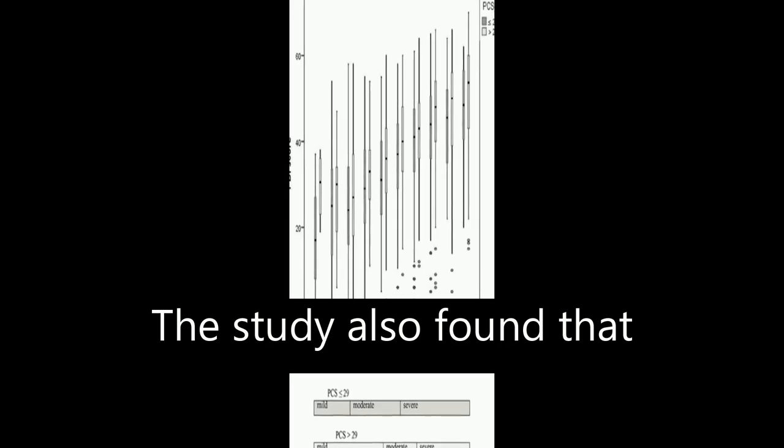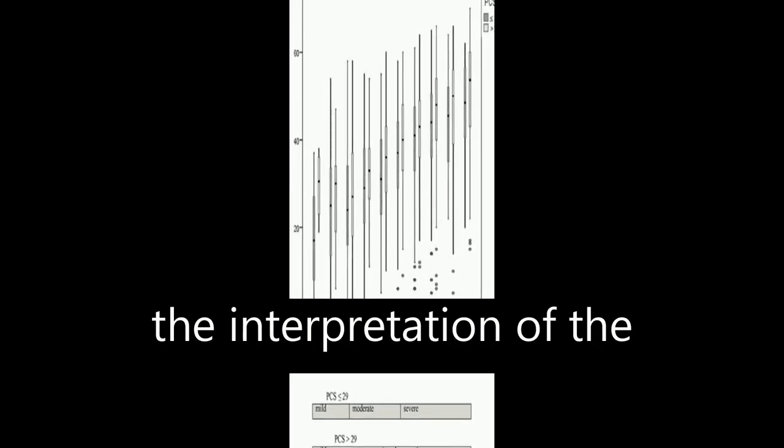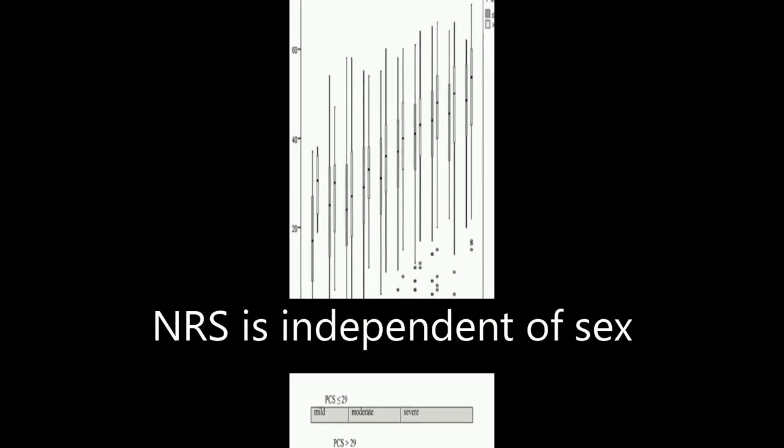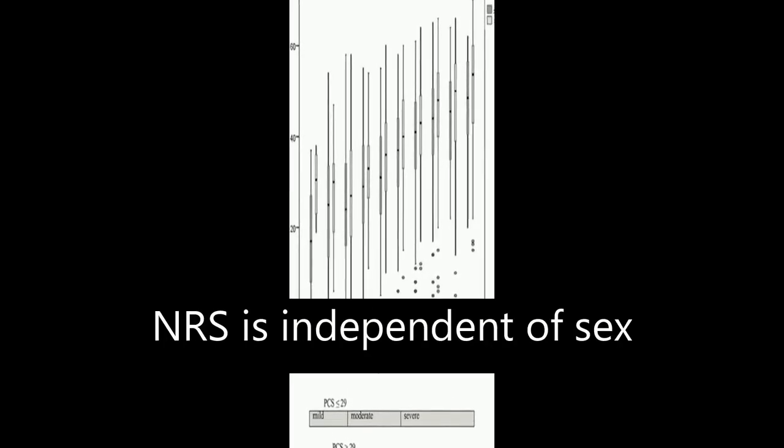The study also found that the interpretation of the NRS is independent of sex but seems to depend on catastrophizing.